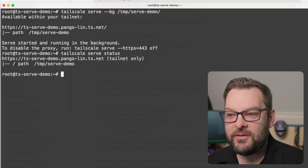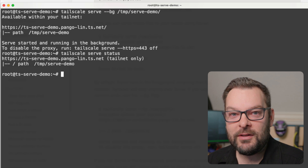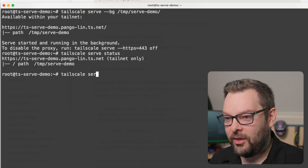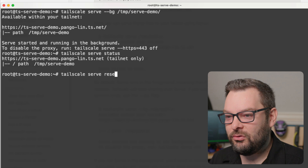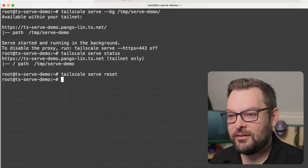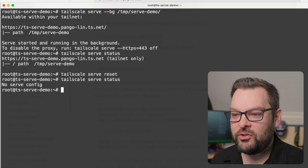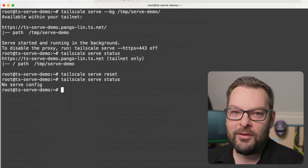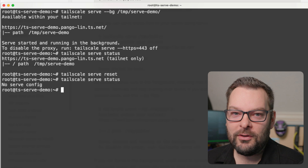If there's a situation where you want to stop that, we can now do Tailscale Serve reset. And again, we'll just check the status and there is now no serve config going on. So those are the basics of Tailscale Serve.